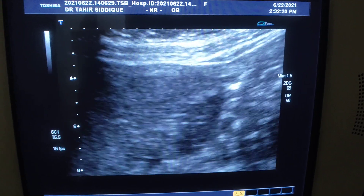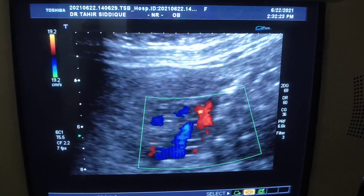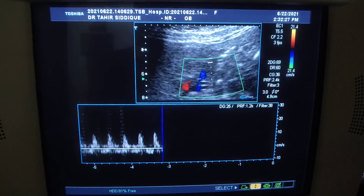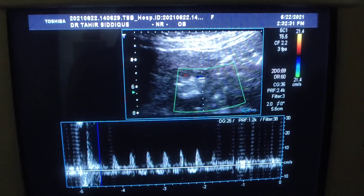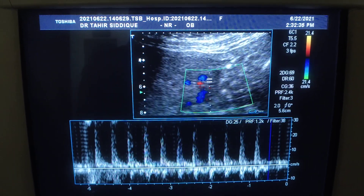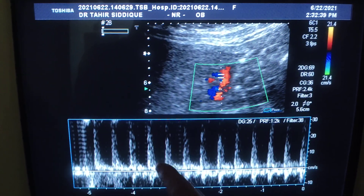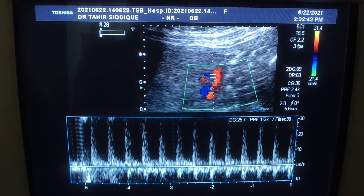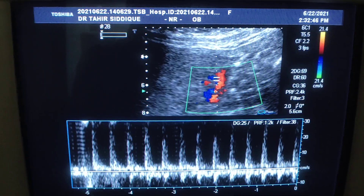Once again, to demonstrate the uteroplacental insufficiency: here you see the systole, and this is the end-diastolic flow reversal. This suggests uteroplacental insufficiency at this moment.